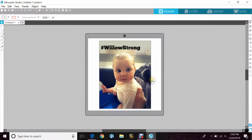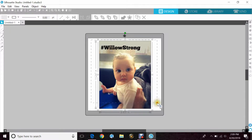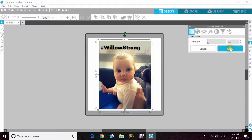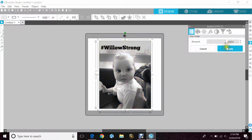I've already gone ahead and pulled a photo of one of my kids into the program that I would like to trace and change to black and white. I'm going to go up to Panels, down to Image Effects, and click that. It brings up a window — under Gray Shade, I'm going to grab the arrow and pull it all the way to 100%. Now my photo is black, white, and tones of gray.